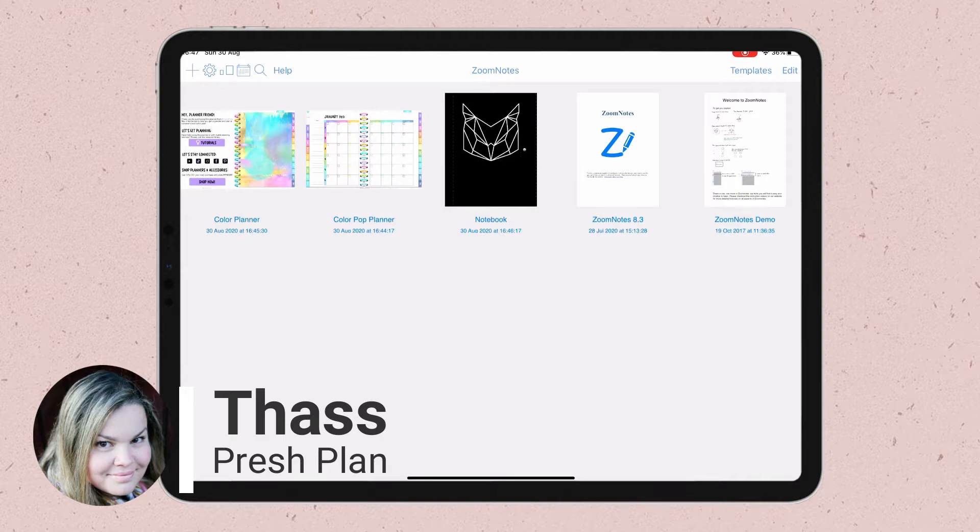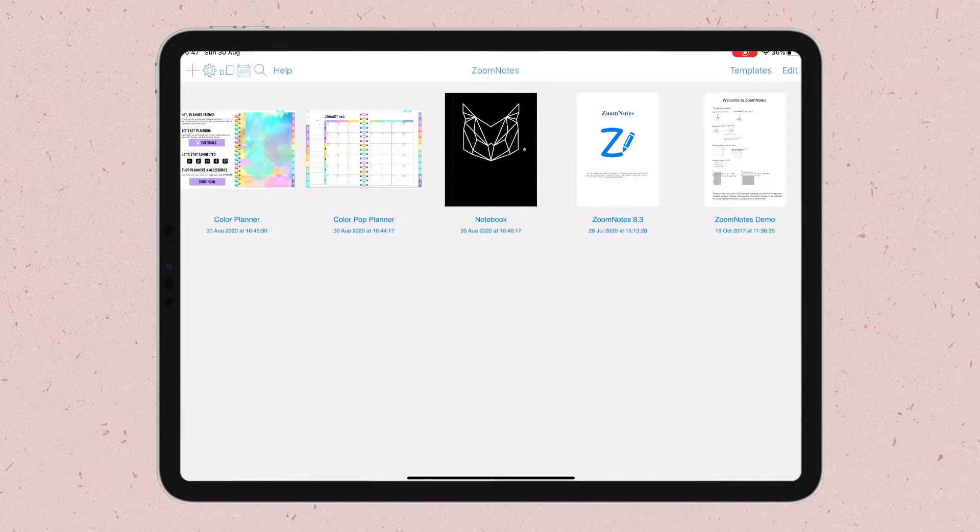I want to show you this little trick I found on how to change the covers of your documents because ZoomNotes is a little bit different than the other apps I've tried before.